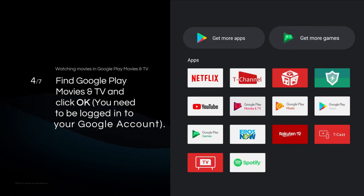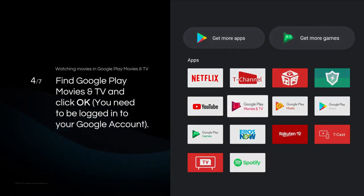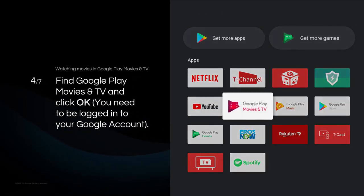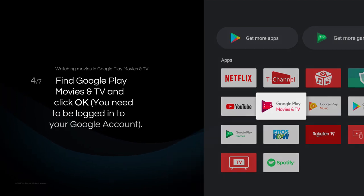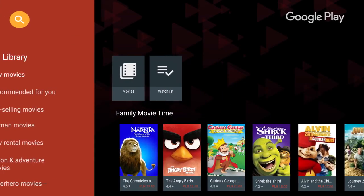Find Google Play Movies and TV and click OK. You need to be logged into your Google account.